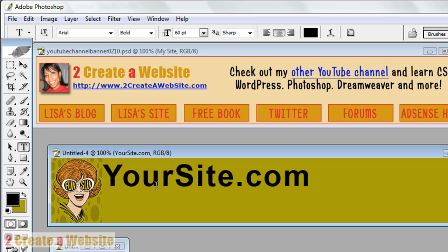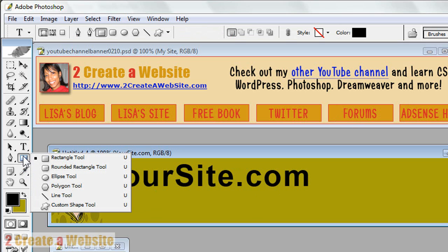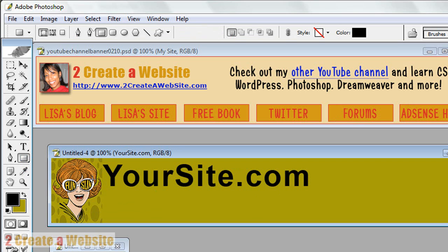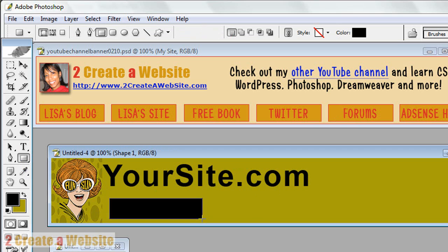Now, let's say you want some tabs, like I have some tabs going across my banner here. You're going to click the rectangle tool. And you're going to go where you want the tabs to go. And you're going to click and drag.